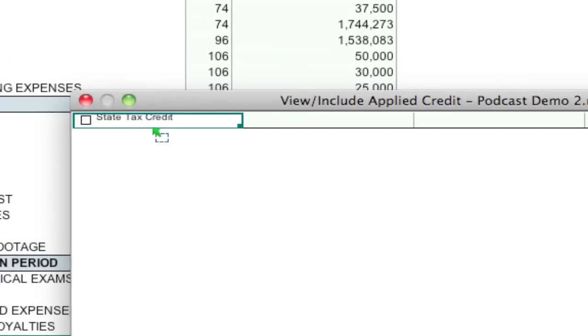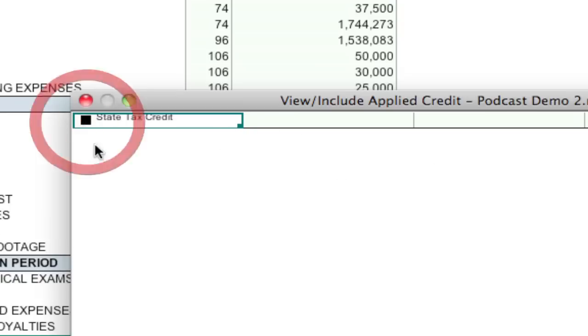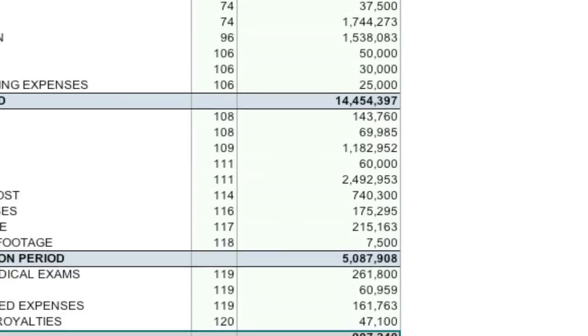Right now I only have one but if you have multiple states or multiple locations that you have credits, different credits applied to, you can select the appropriate one. So I'm going to select my one credit that I have and close the window.